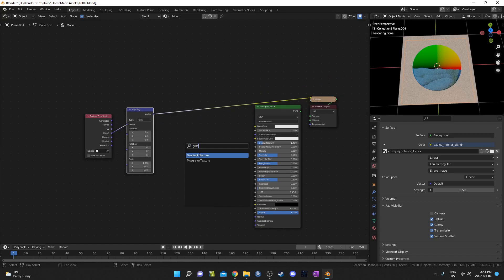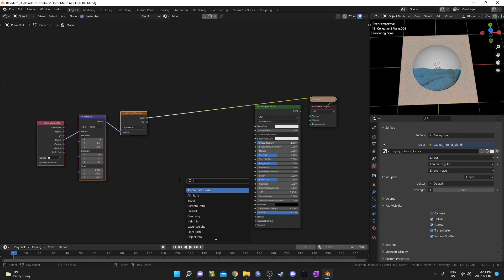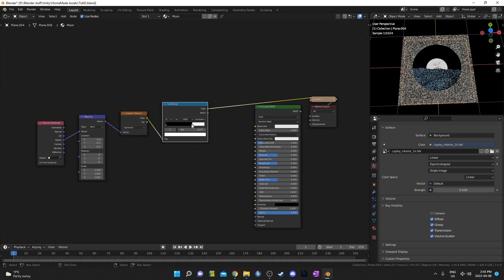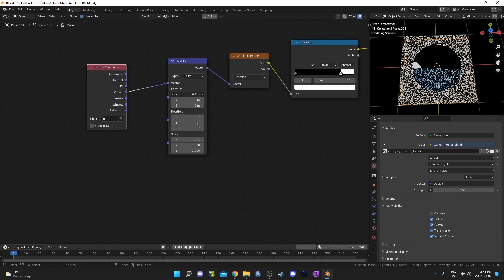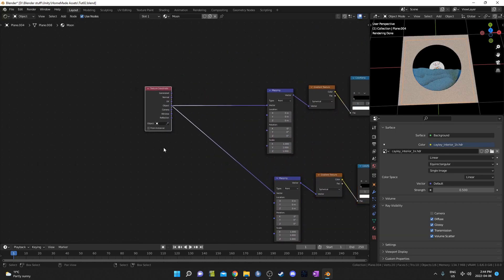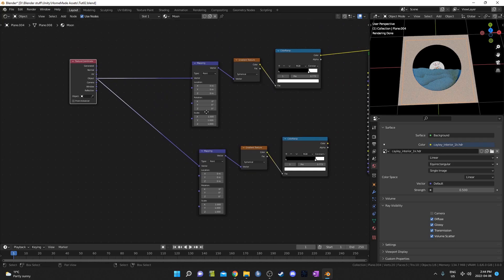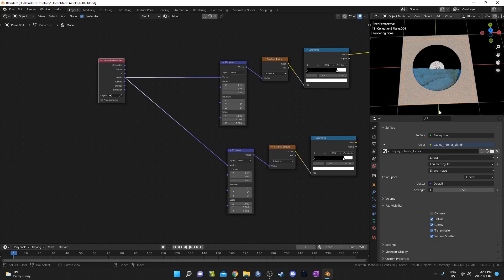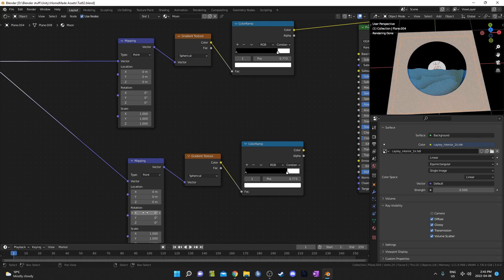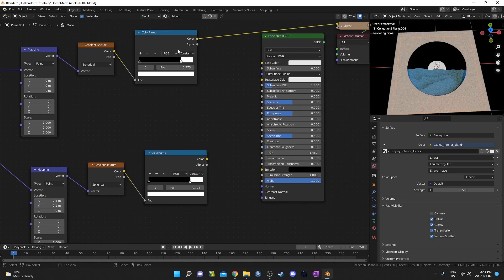Then into a gradient node — set the gradient to spherical — and then run it into a color ramp, set to constant interpolation. If I bring the flag down we can see our circle. We can move it around with the location X and Y in the mapping node. I'm actually going to make a second branch here because I want two spheres working together to create a sliver of a moon. Right now they're in the exact same spot, so I'm going to offset the bottom one — setting the X value to 0.2 and the Y value to negative 0.1.